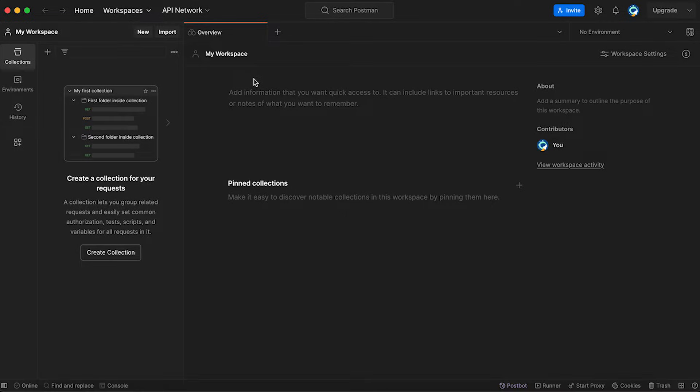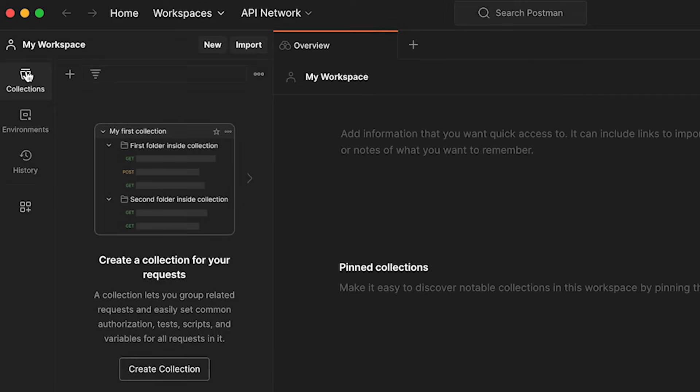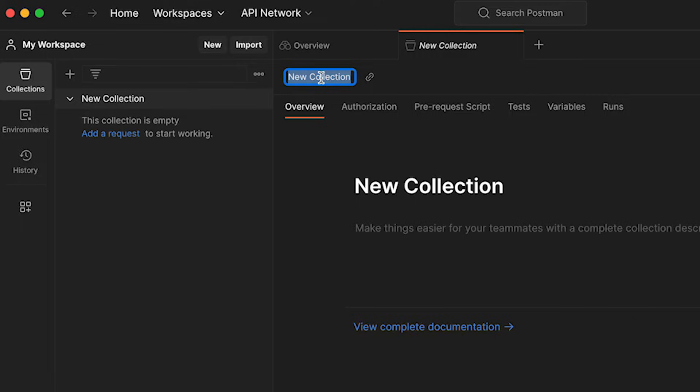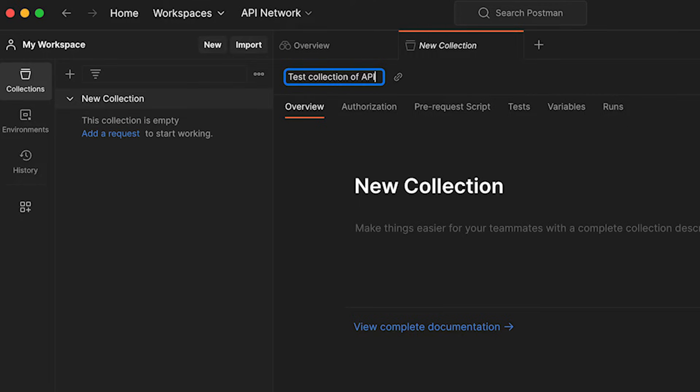First of all, let's start with a collection. On the left side, we'll see collections folder. You can create a new collection. For our purposes, we're going to call it a test collection of APIs. You can think about it as a folder which will contain many API requests.